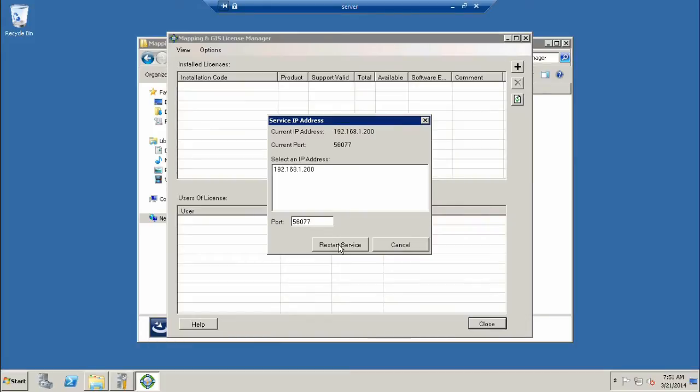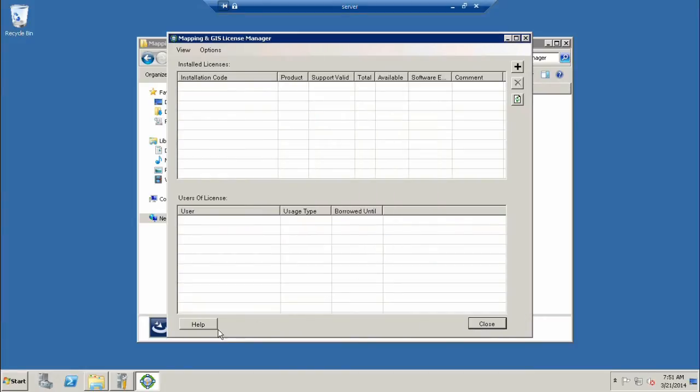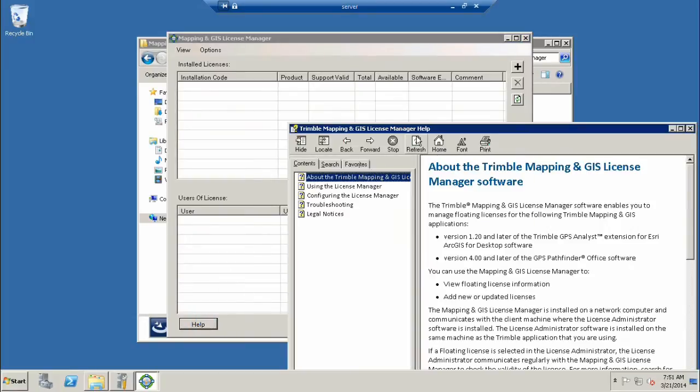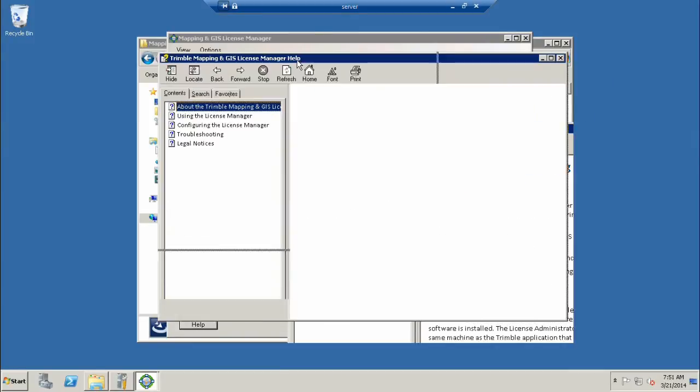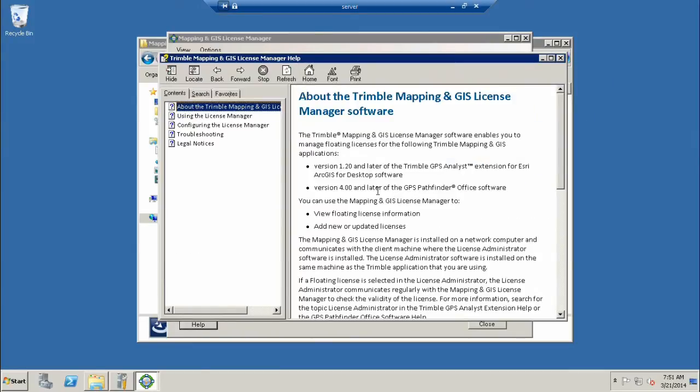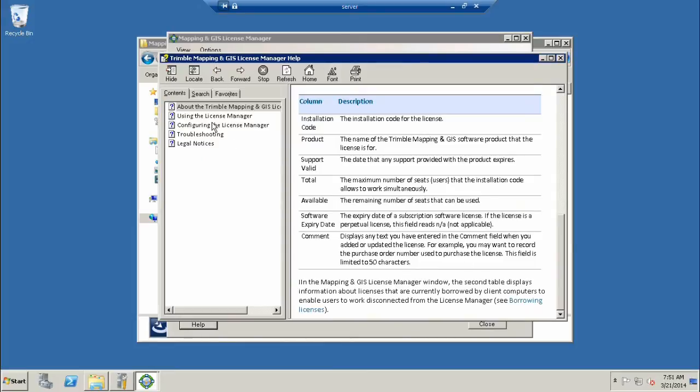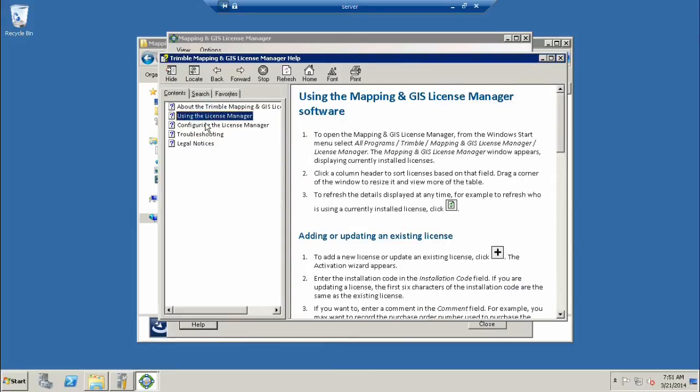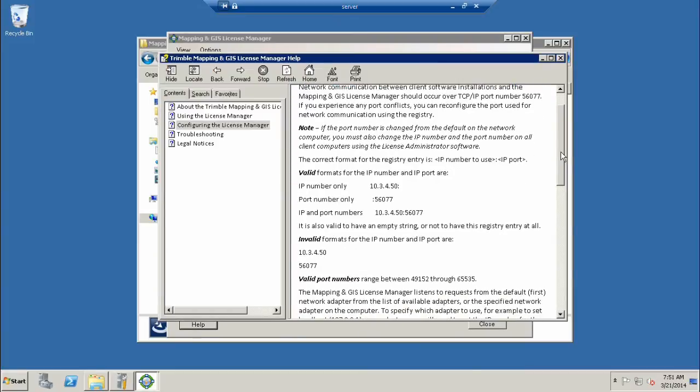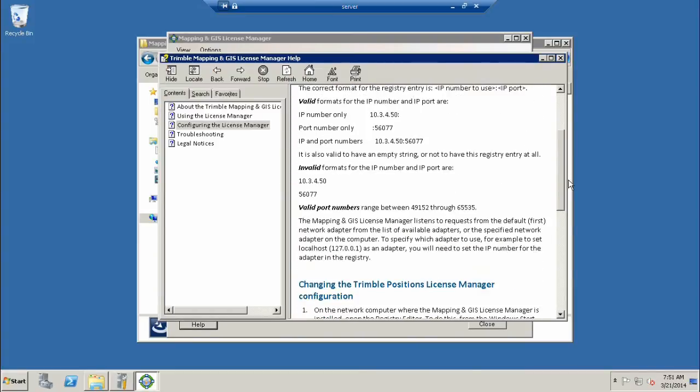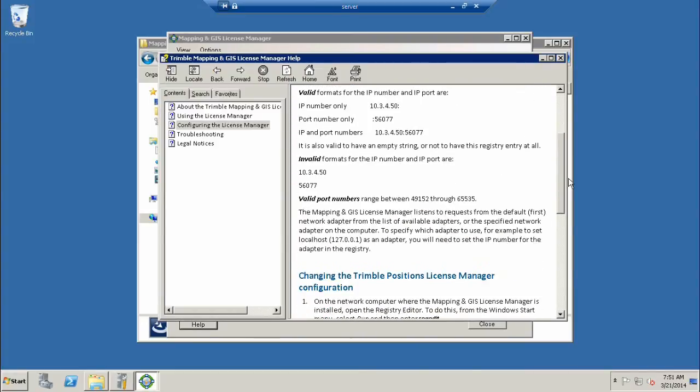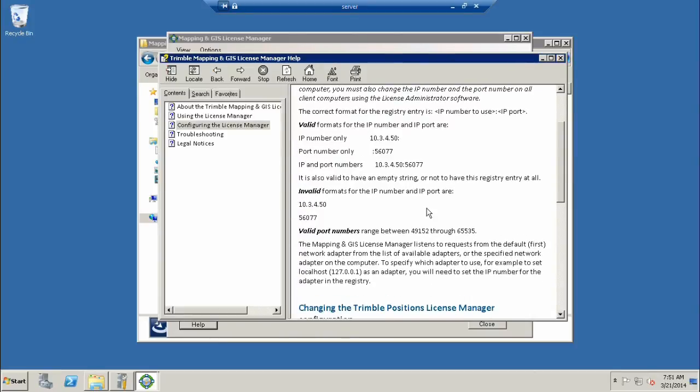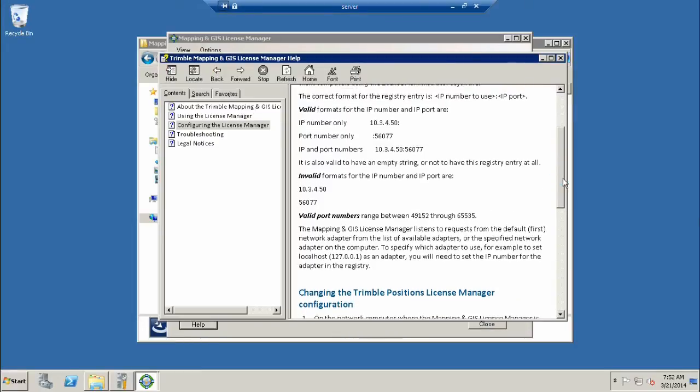The default port here is 56077. That's important. If we use the default, we don't have to change it on the client machines. If that port is available on your network, it makes it easier to install. We also have a Restart Service button that restarts the license manager's service. Once you get this installed, please pull up the help file. This is the documentation that I email to my clients.